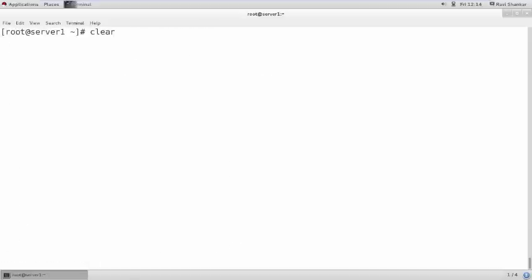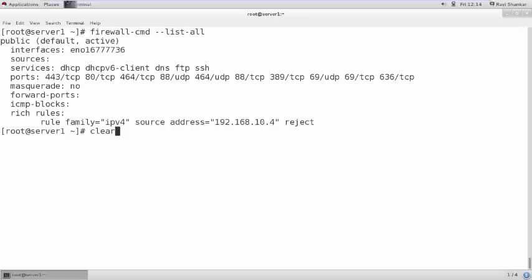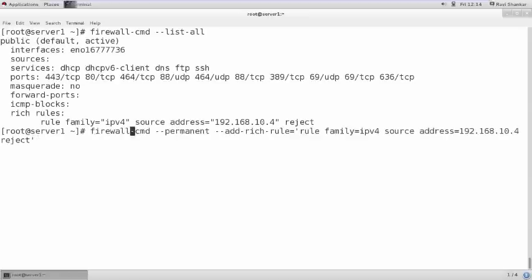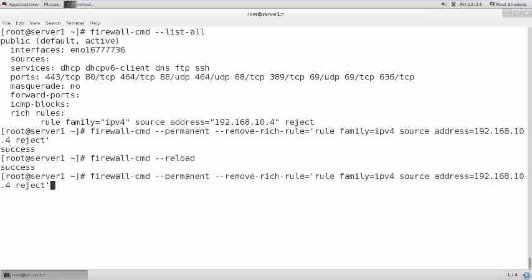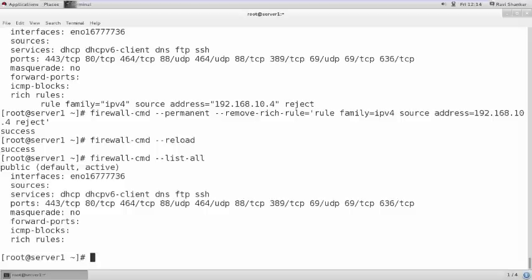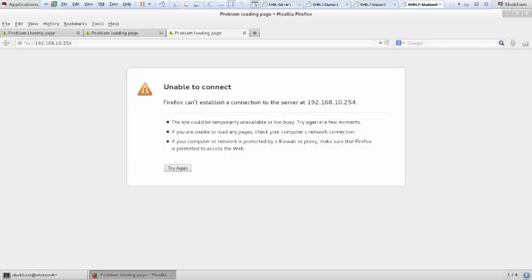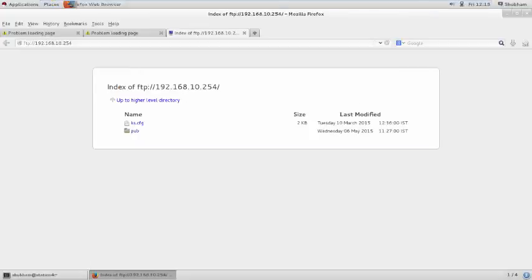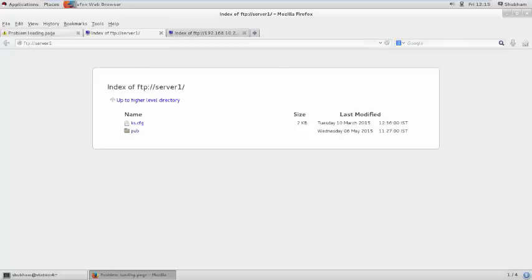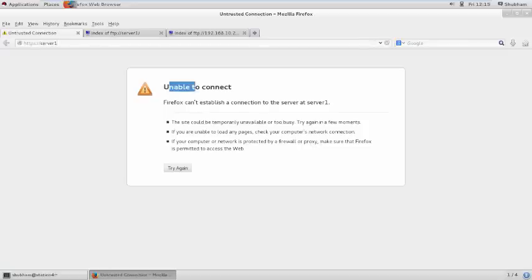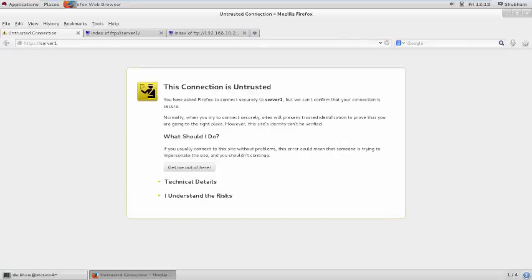Now I am going to remove that rule — instead of `add`, I write `remove`, then reload the firewall. The rule is no longer there. Now station 4 is able to access FTP — FTP is available. If I try to access the web server, it is also available. The web page is retrieved successfully.